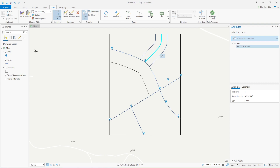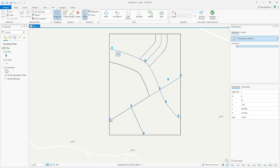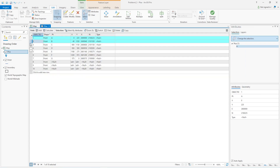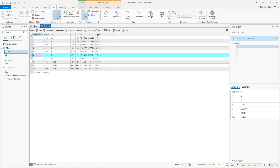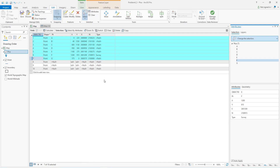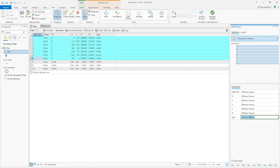For points, I'll open the attribute table. The original points were survey points, basically A through G, so I'll click and drag from row one to seven. Holding shift and clicking the last one, I'll type in the name — 'survey points' — and they all get the name. They have to be highlighted and selected in the table for the attributes pane to change the attribute.